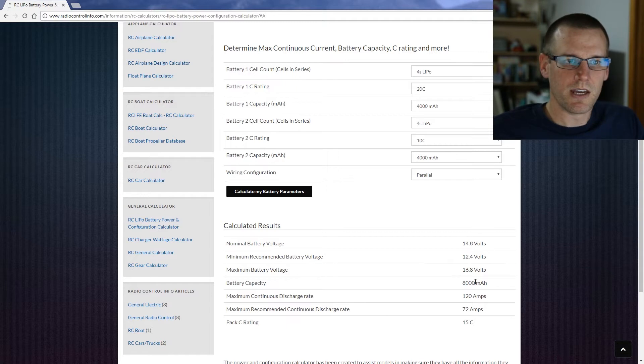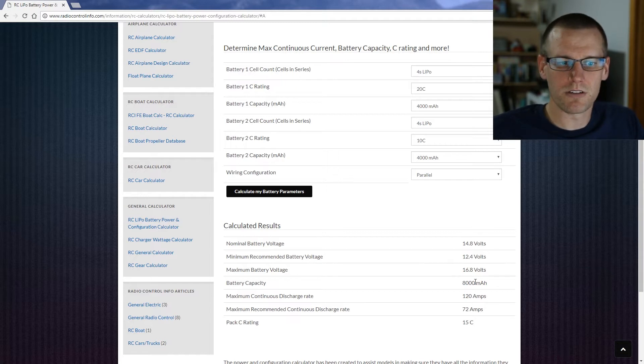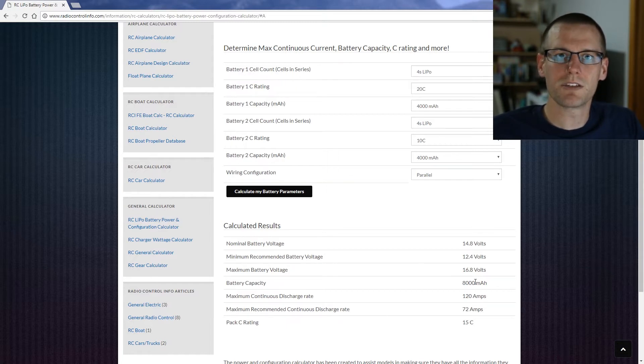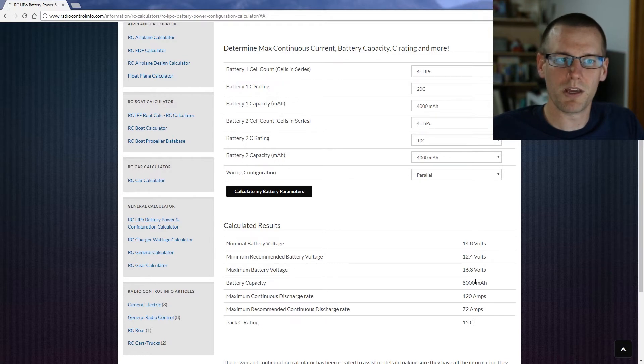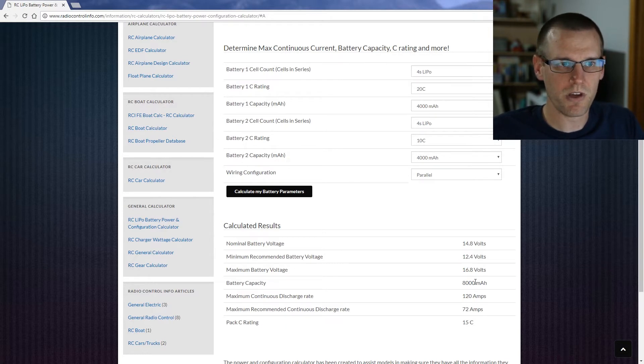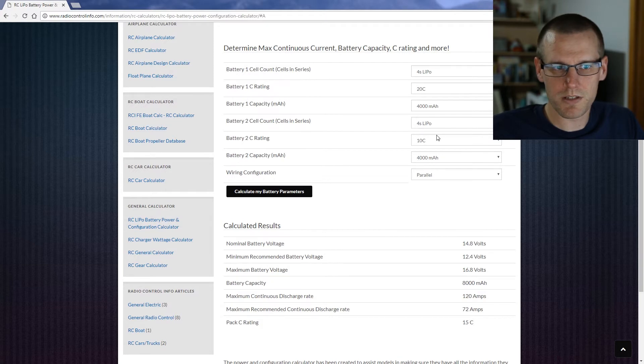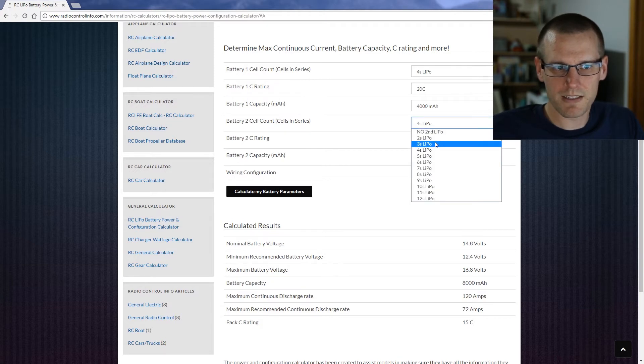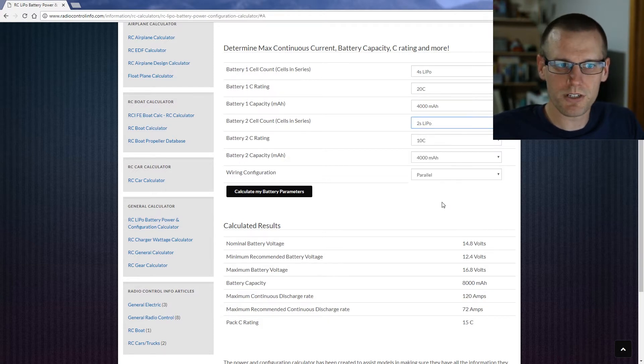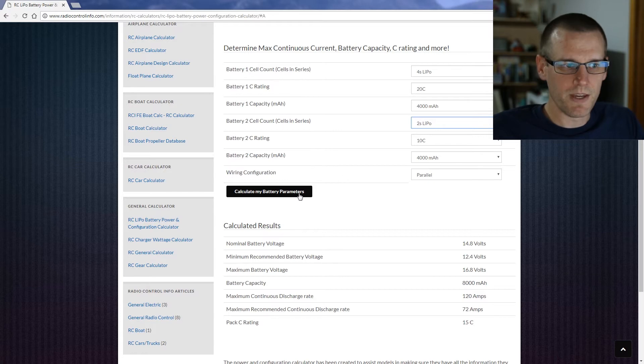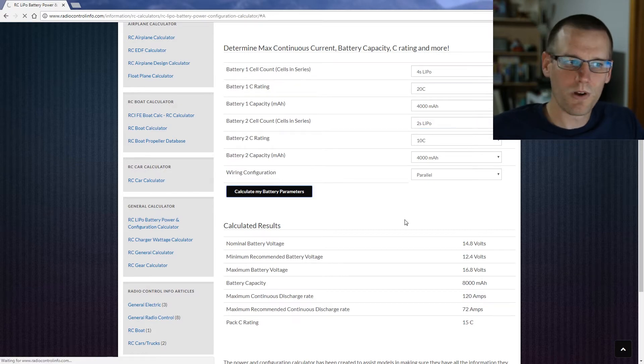So you can see the calculator does handle certain situations. It'll also give you messages if it doesn't like what you've put in, but it still calculates it for you. It'll also give you error messages. If you try and put two packs that are of a different voltage in parallel, it's going to say no.